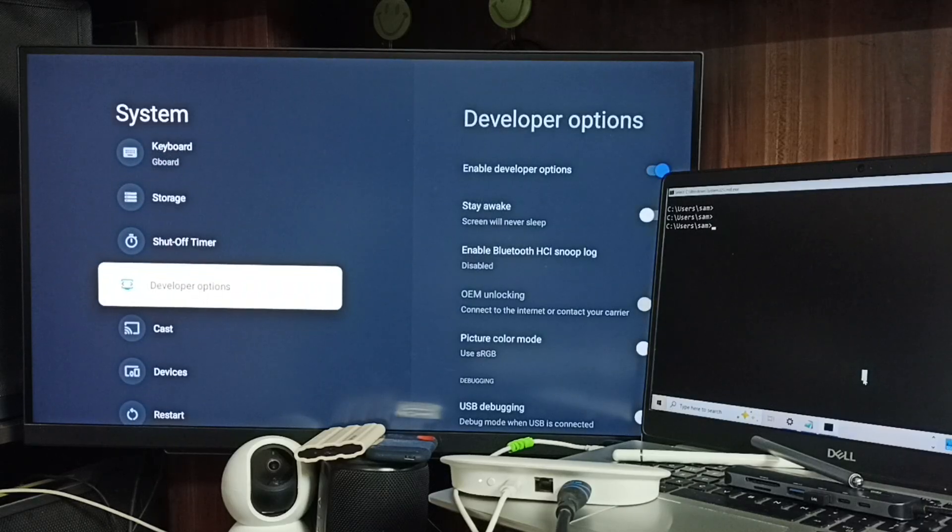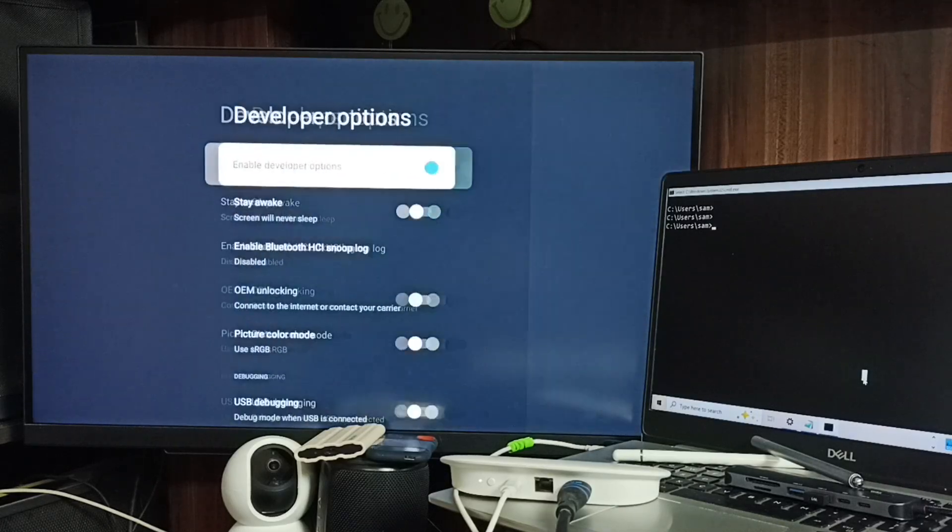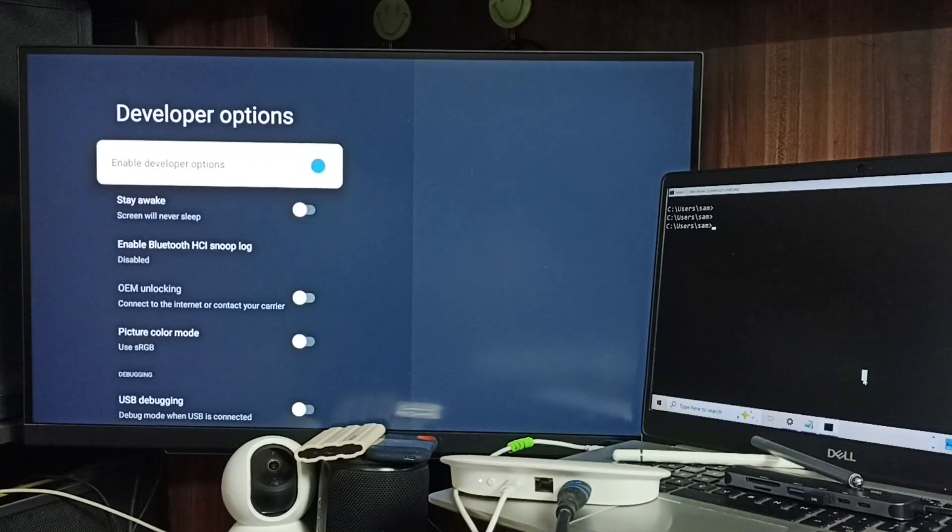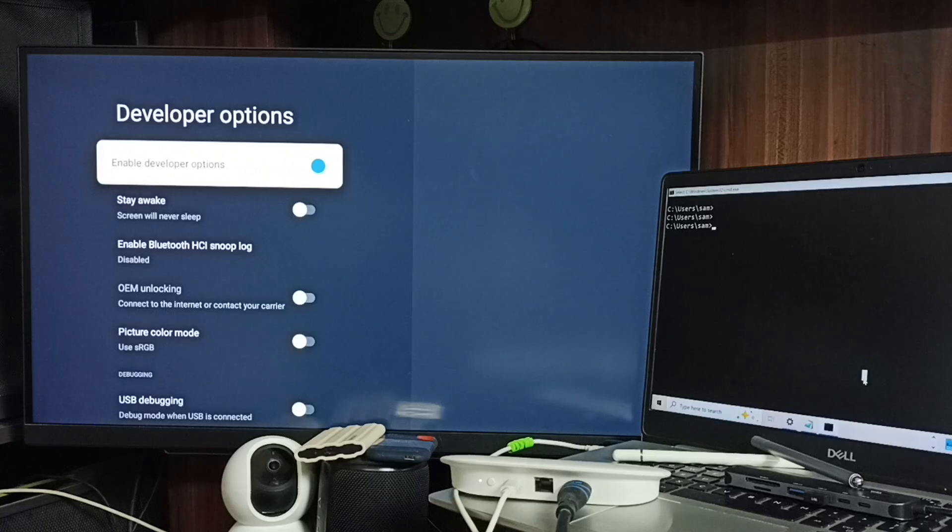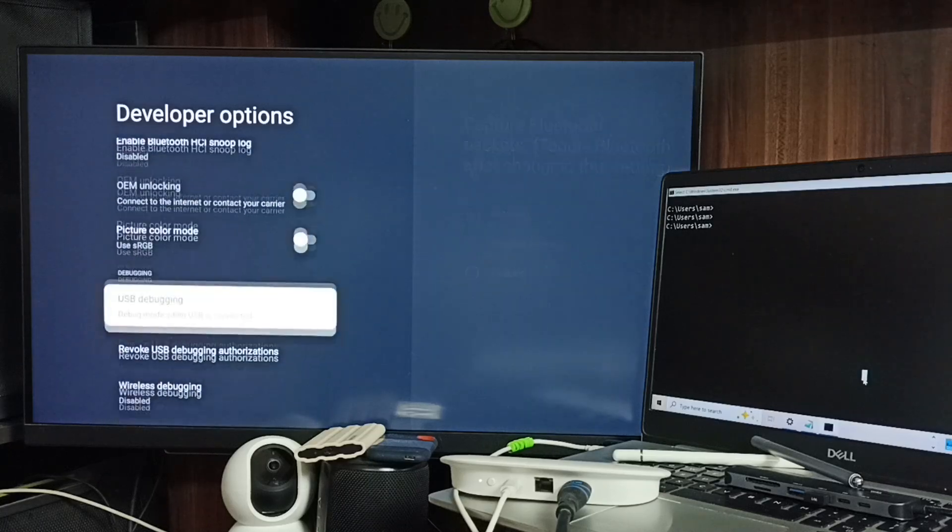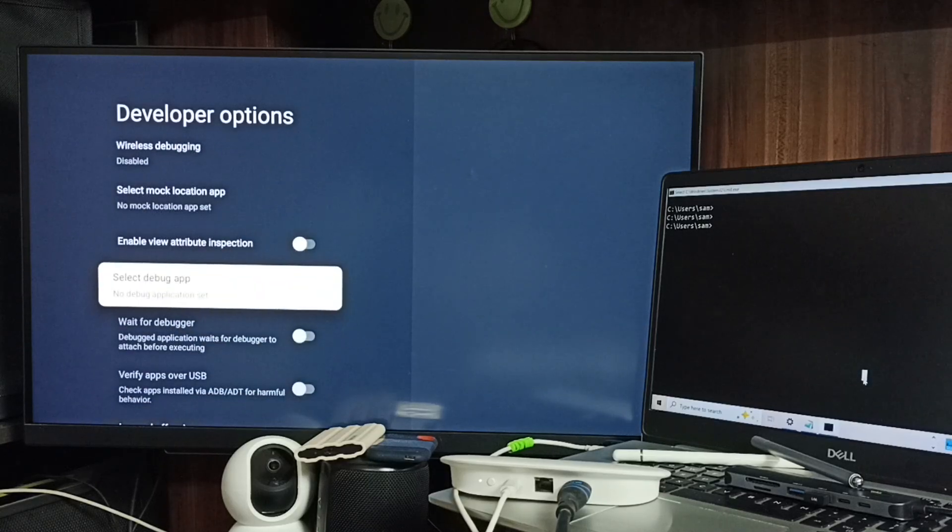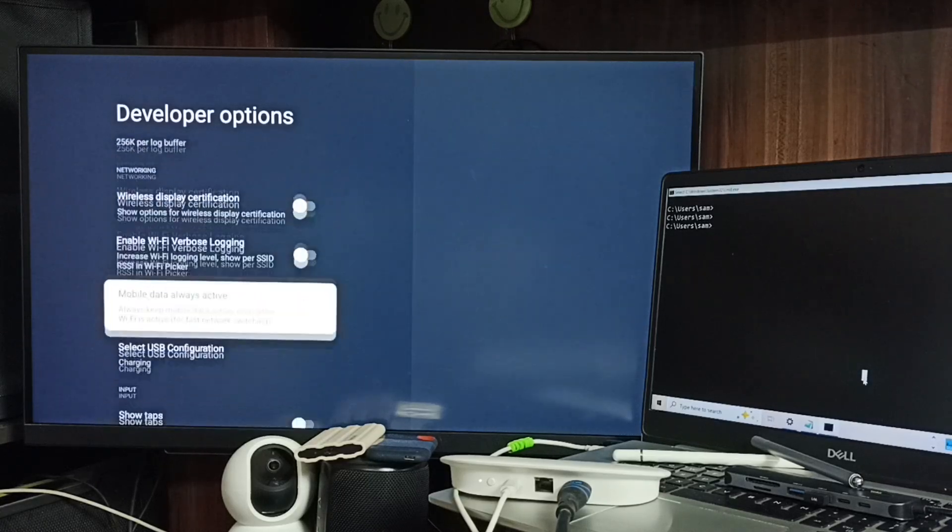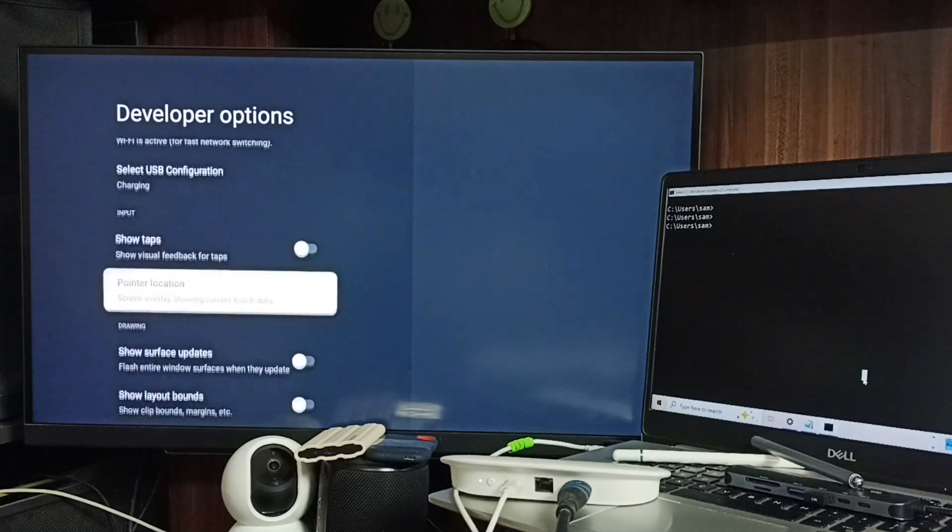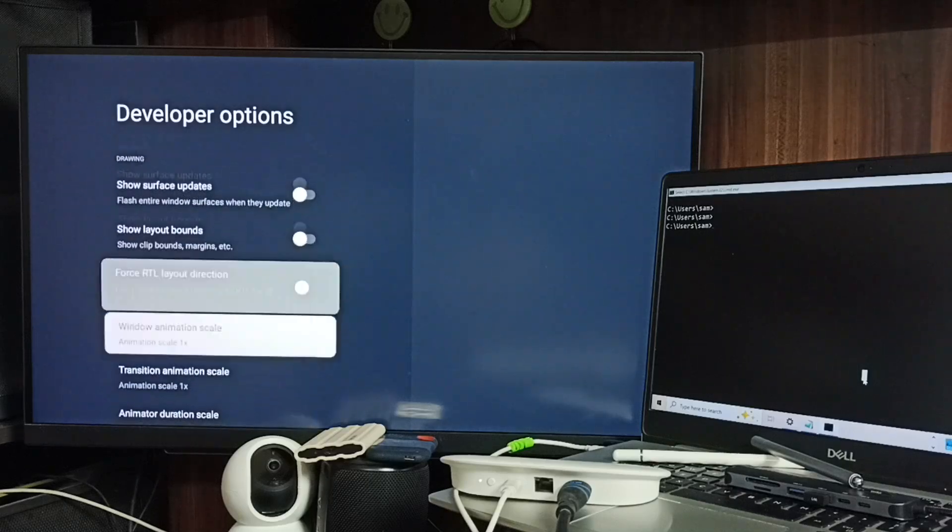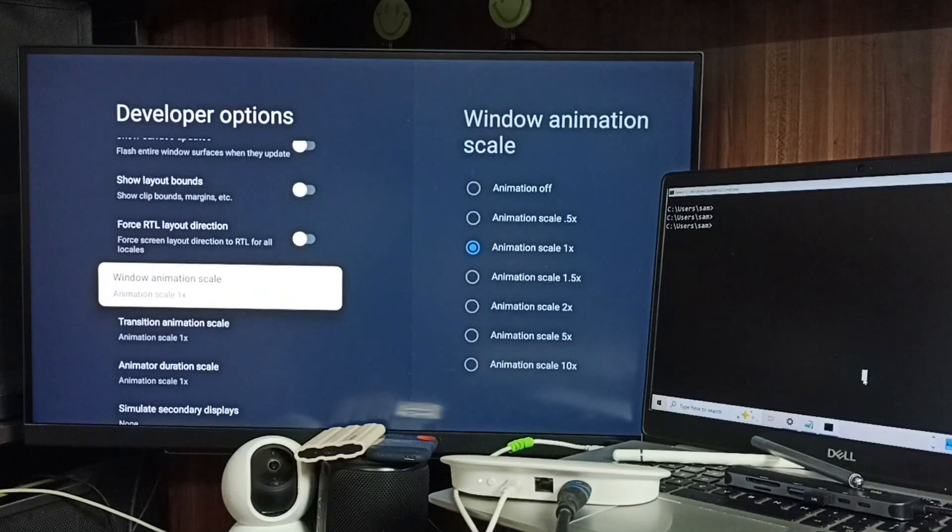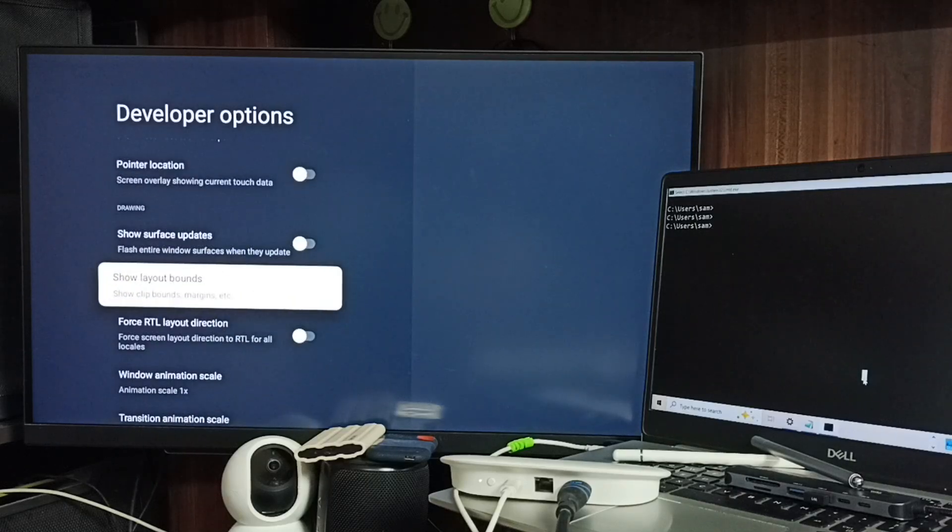Select it. Here you can see a list of developer options. Scroll down and find the Drawing section.